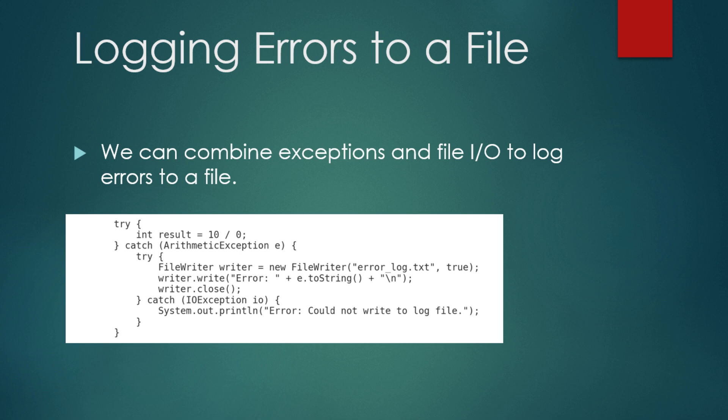Let's combine what we've learned about exceptions and file I/O. In this example, we log any exceptions that occur to a file called error.log.txt. This is a common practice in real-world applications to help developers track issues. In this code, we attempt to divide by 0 which throws an arithmetic exception. Instead of printing the error to the console, we log it to a file using FileWriter. The true argument ensures that we append the error to the file instead of overwriting it.